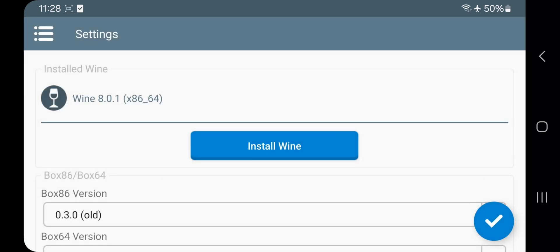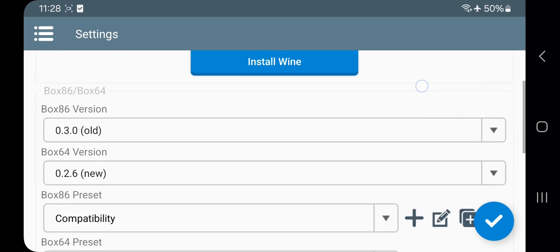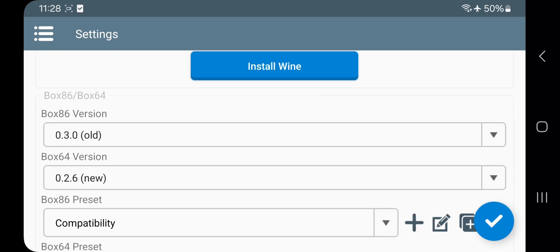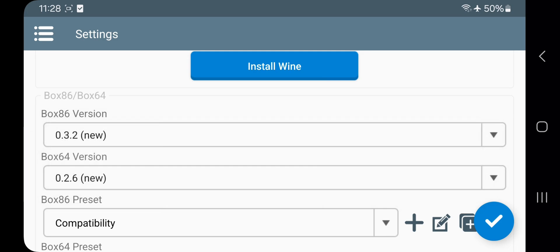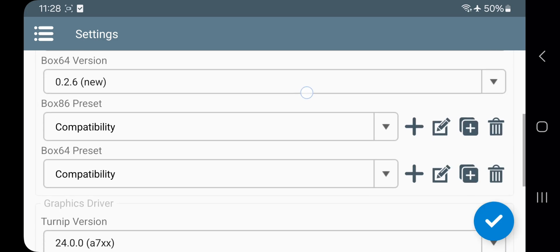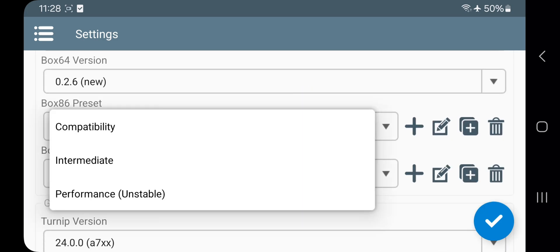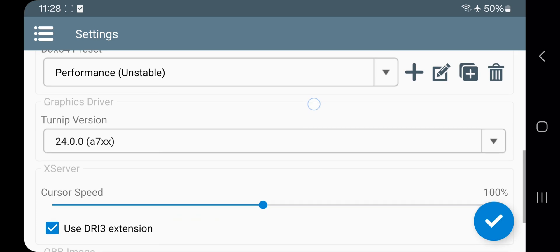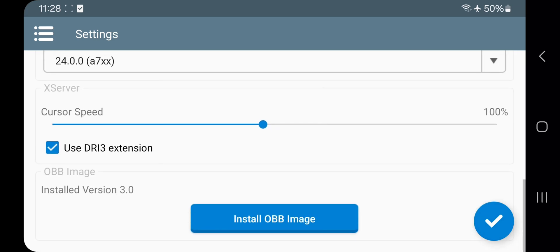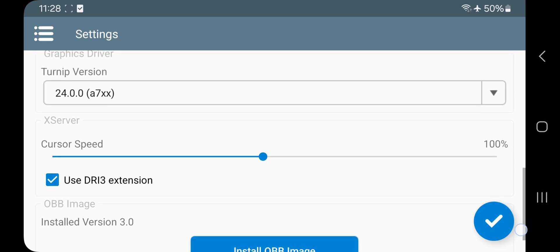The latest Wine version is already installed. Go down and choose both Box64 and Box86 to newer versions. Set both presets to performance mode. Choose Turnip version based on Adreno GPU. Make sure you enable DRI3 extension. Save the settings.